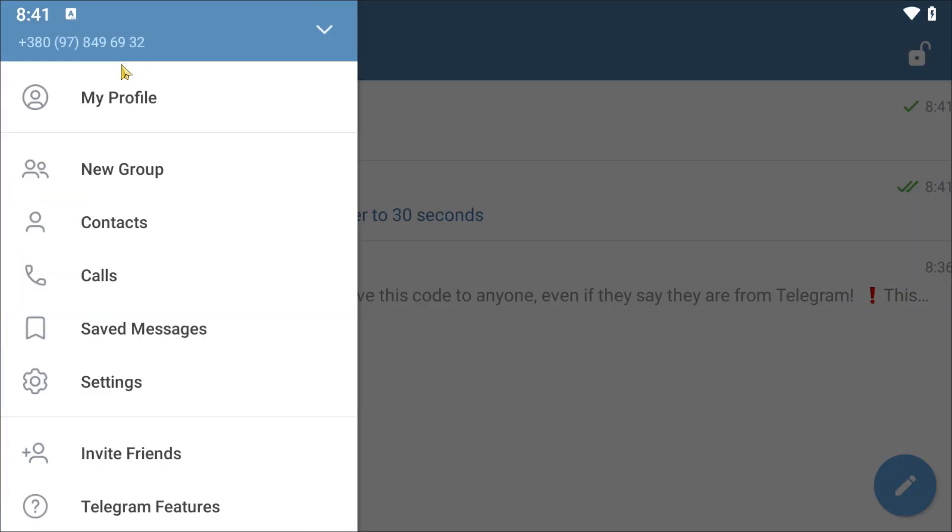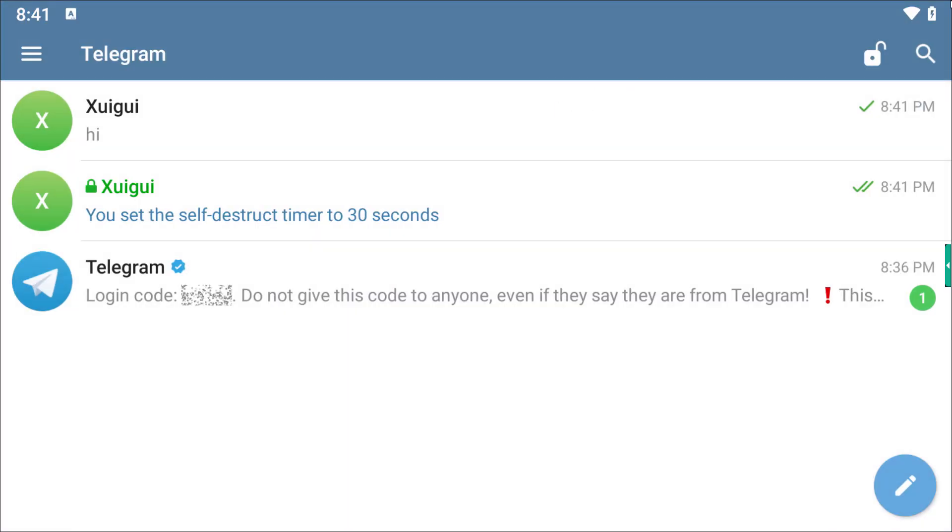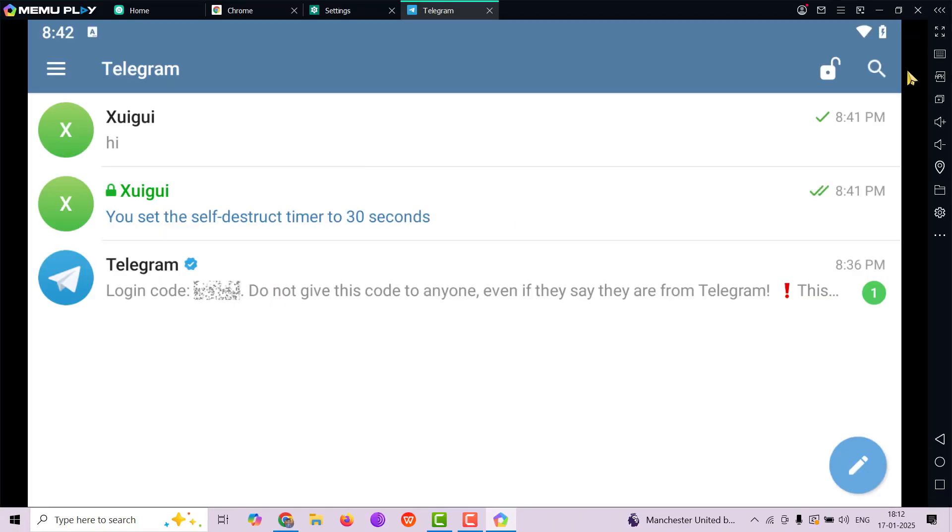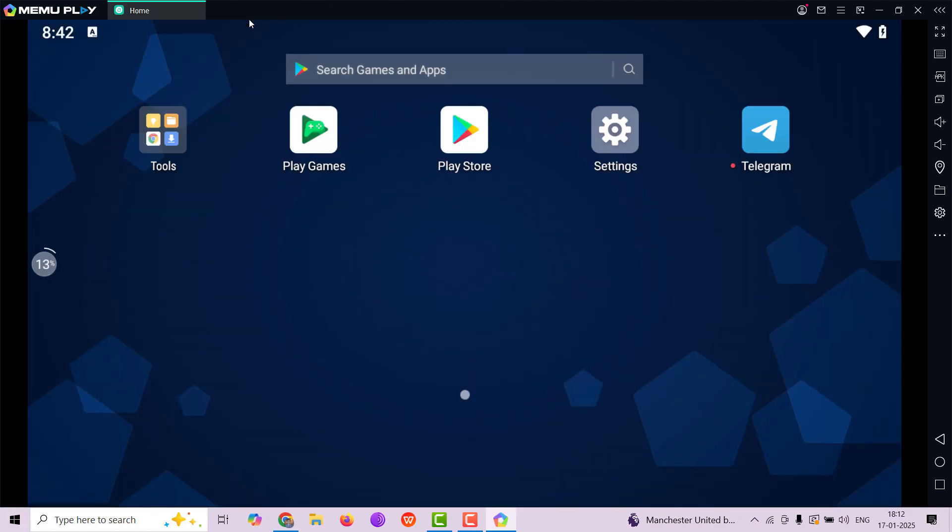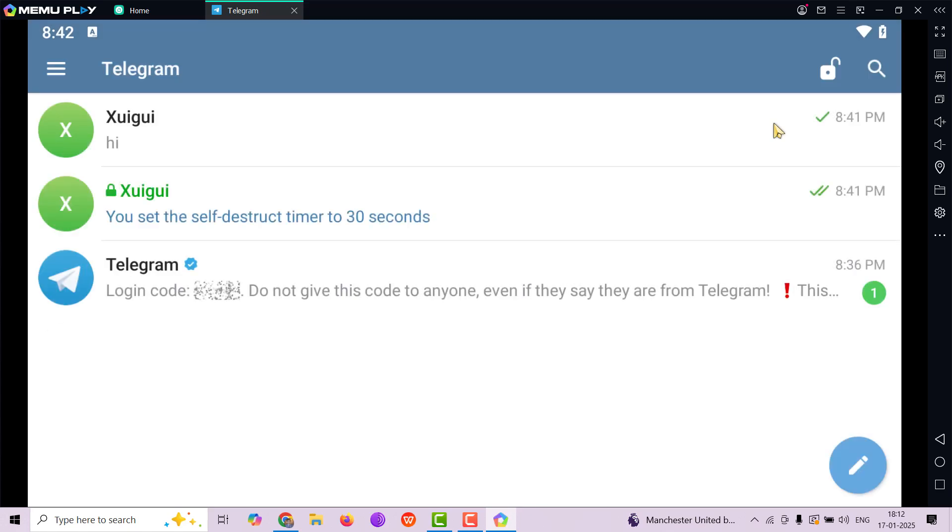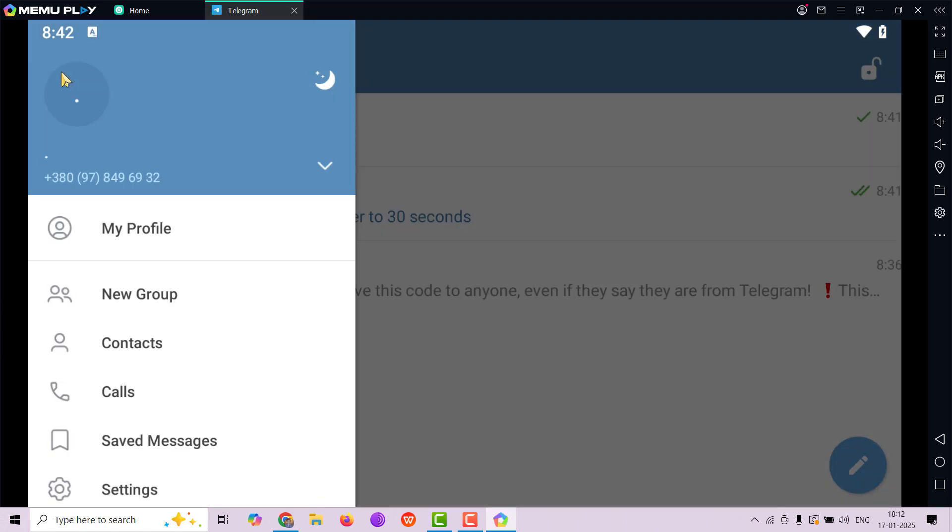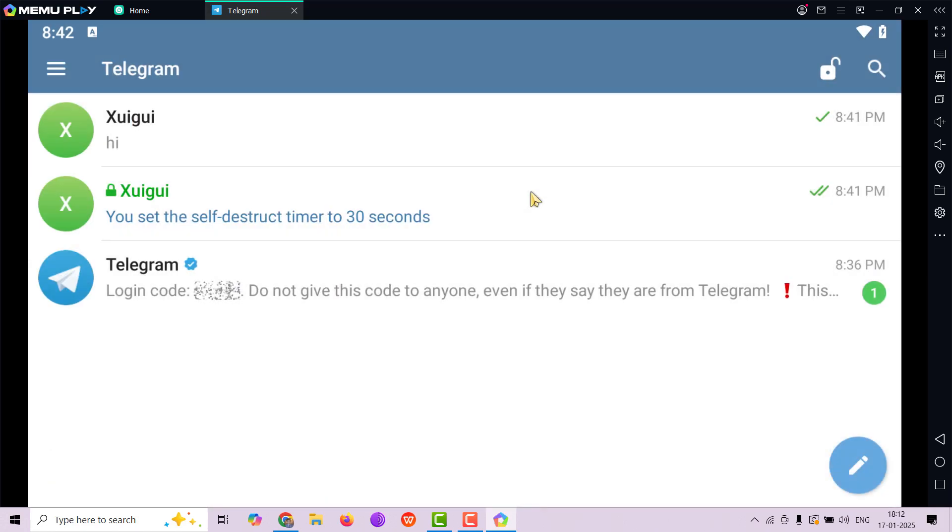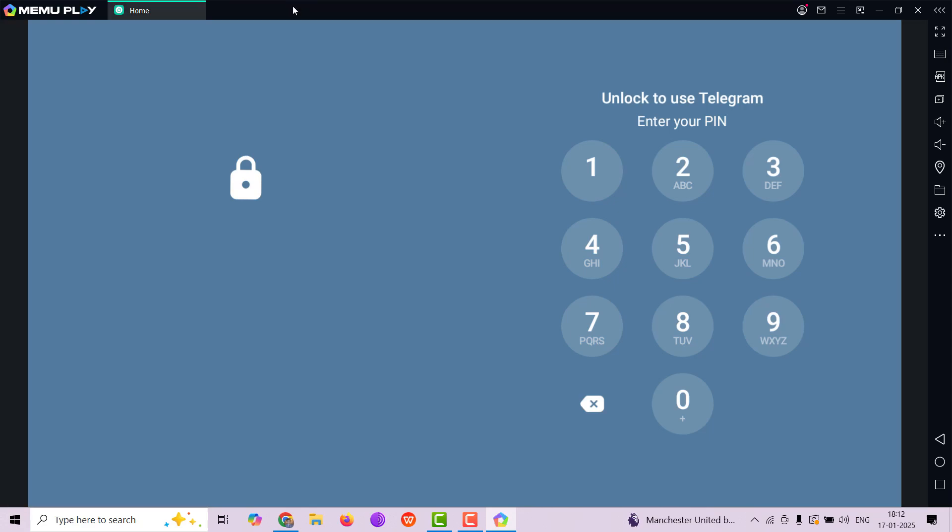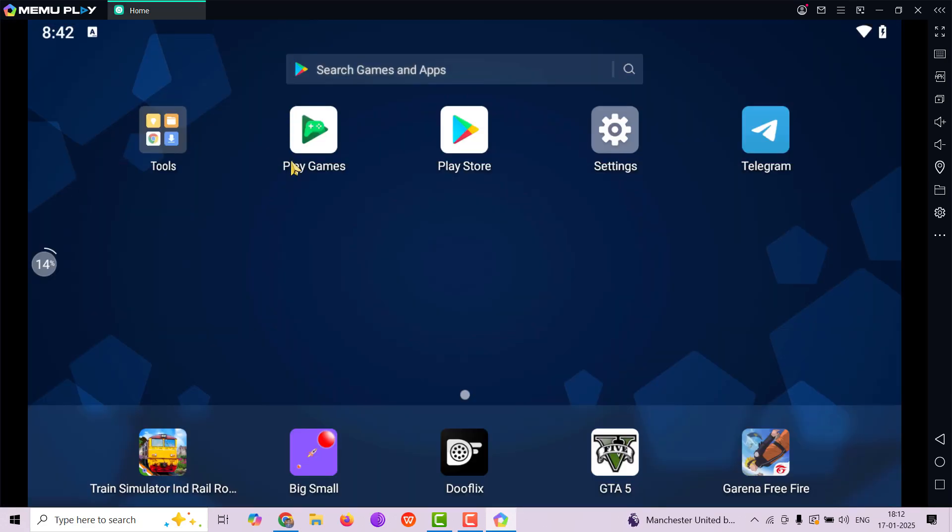Now, suppose you close the application of Telegram and you come back. If you have not locked it, let me lock it again and open Telegram. So when you reopen the application, you're going to be asked for your passcode. You have to put your passcode in order to get back inside.